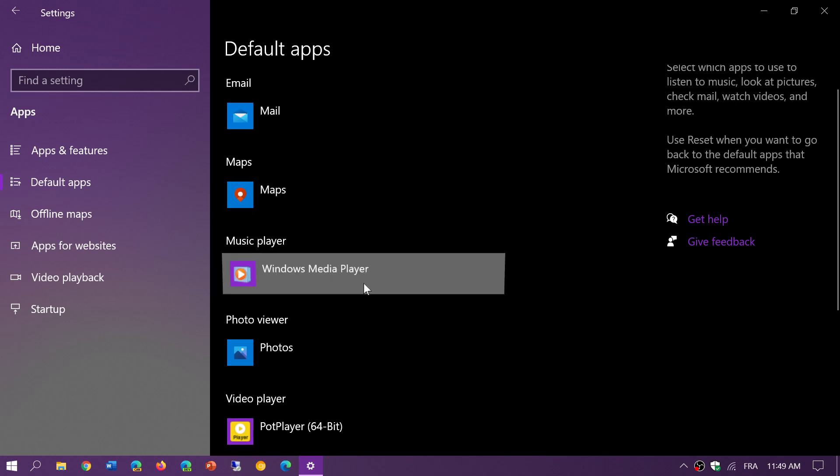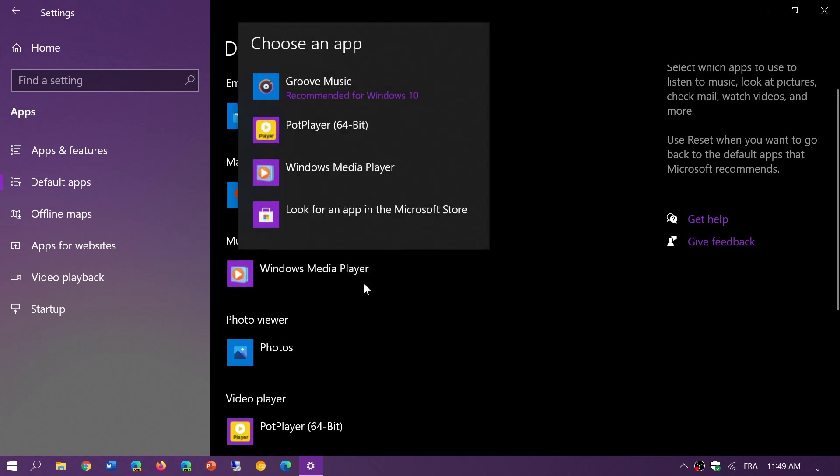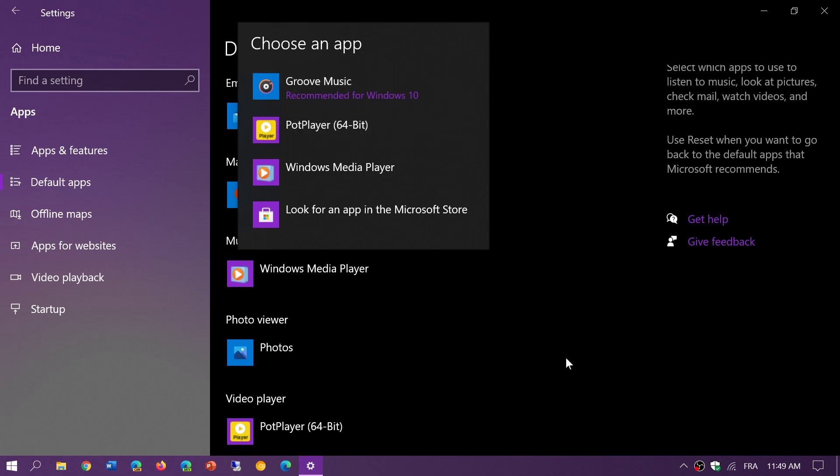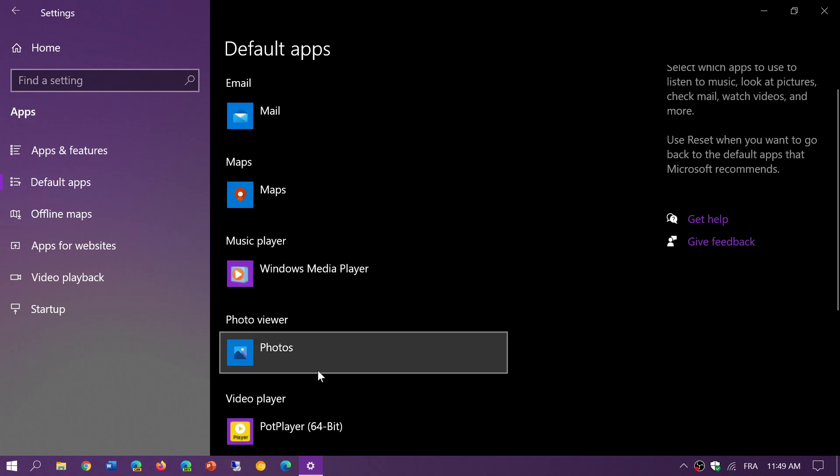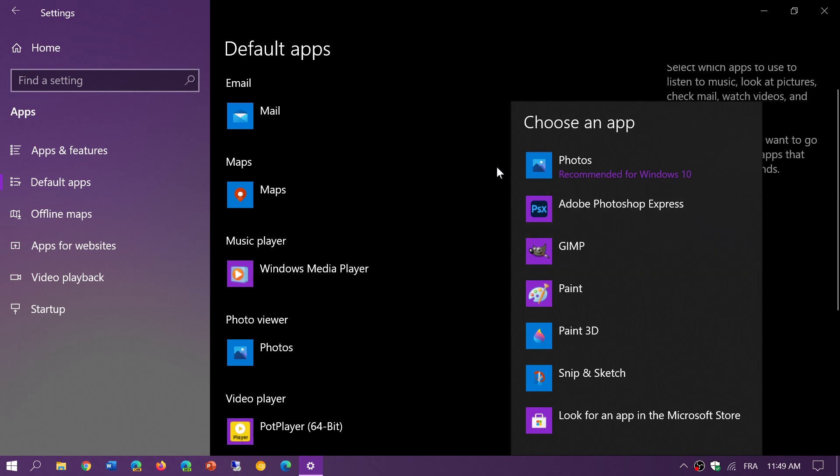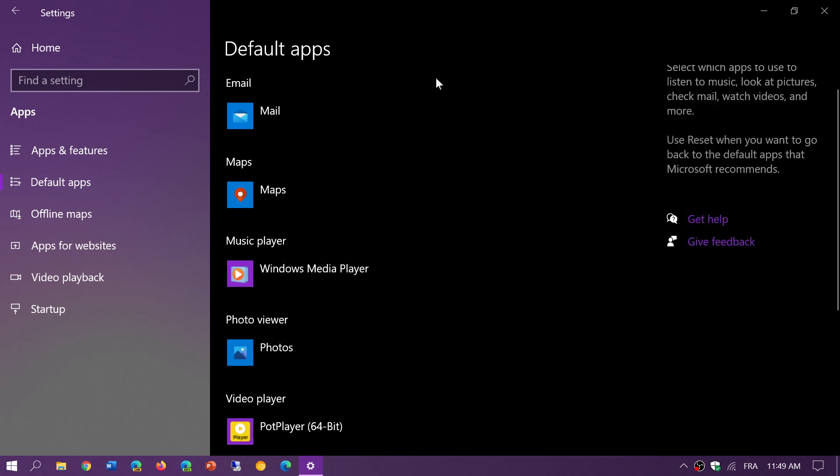Music player: here I have PotPlayer which is one of my favorites. It does give you recommended apps but they're not necessarily the best. Photo viewer: of course you can click on the photo and choose which photo viewer you want to have.